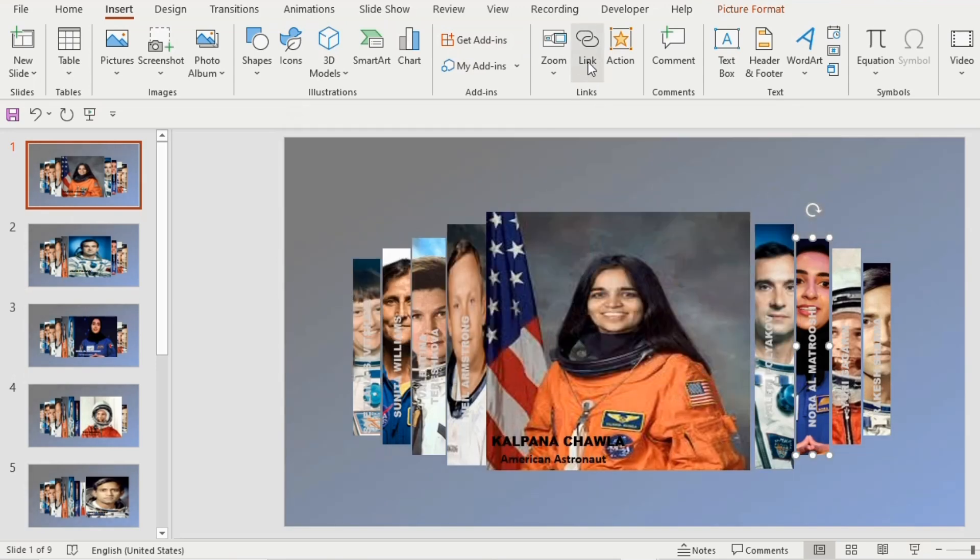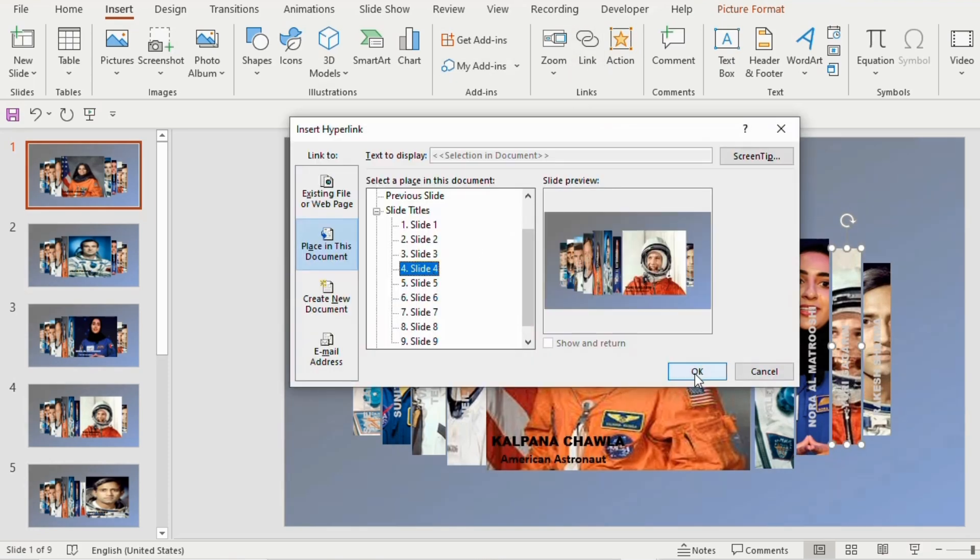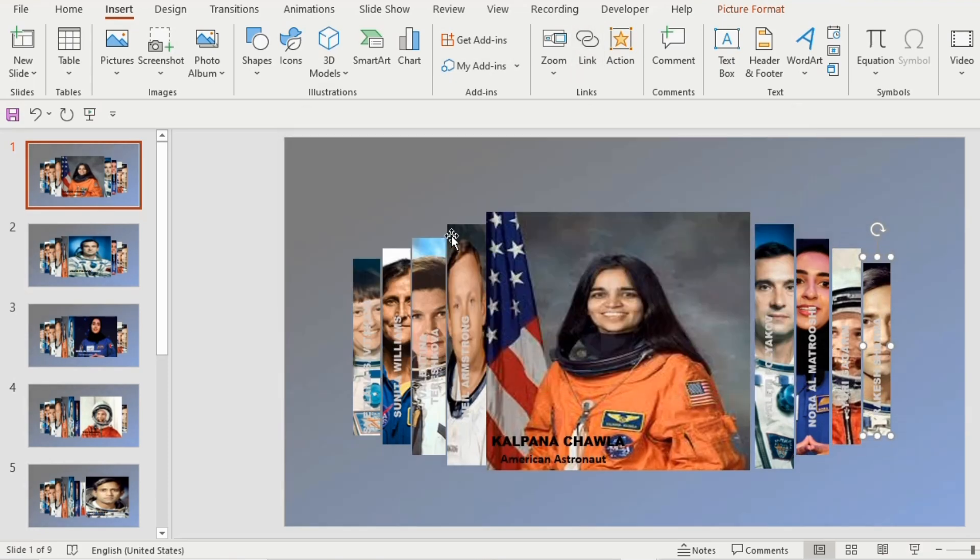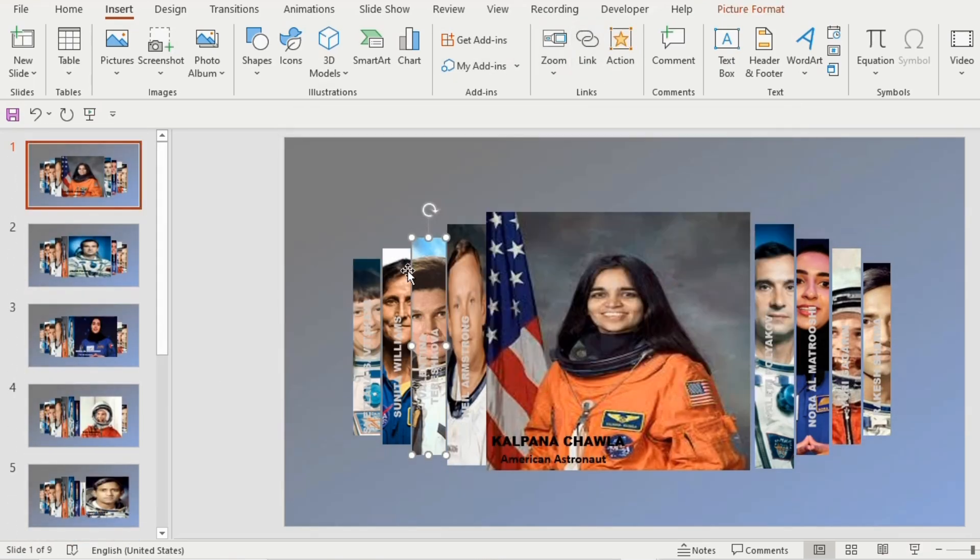In the same way, one by one, select each picture and select the designated slides. Then click on ok.